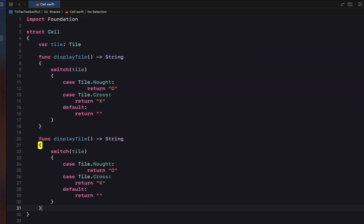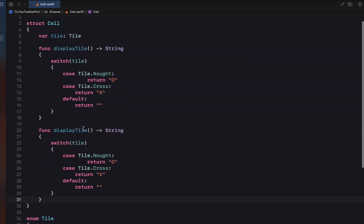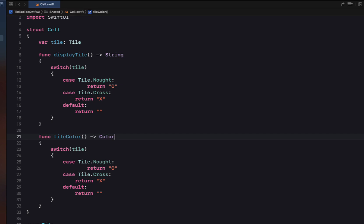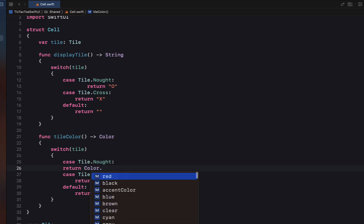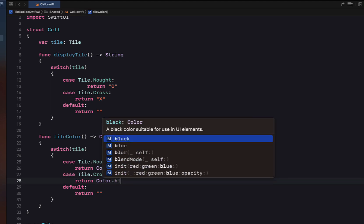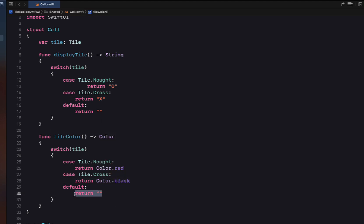We're going to copy and paste that function and call this one tileColor. If it's a nought we return the color red, otherwise we return the color black, and the default also returns black.